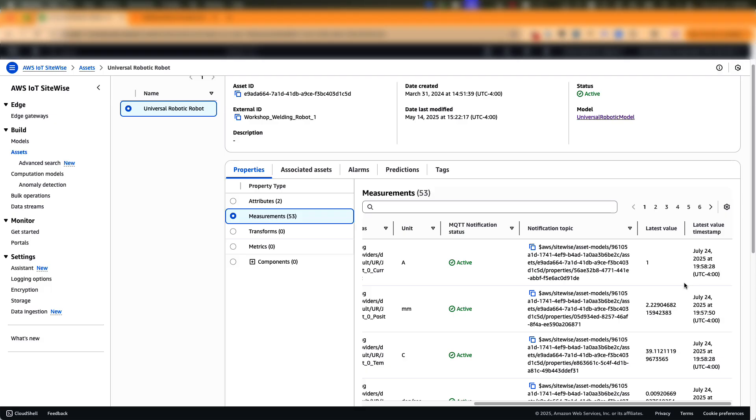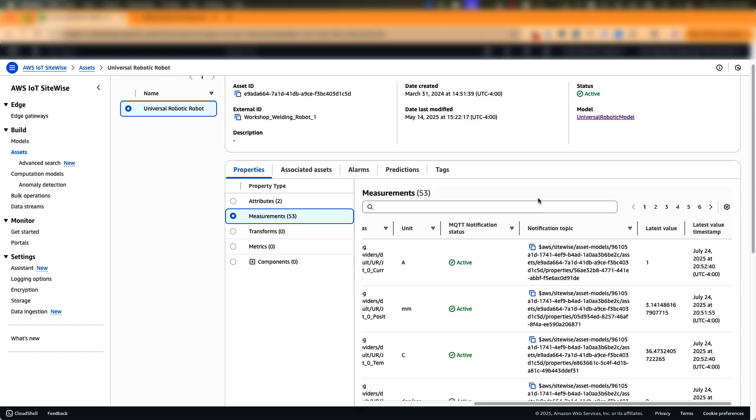Now, this asset is ready to be monitored by an operator using an operator dashboard. Next, to enable anomaly detection for this welding robot, we have to follow three simple steps. First, you need to create a template for the anomaly detection model so that you can reuse it for thousands of similar assets.